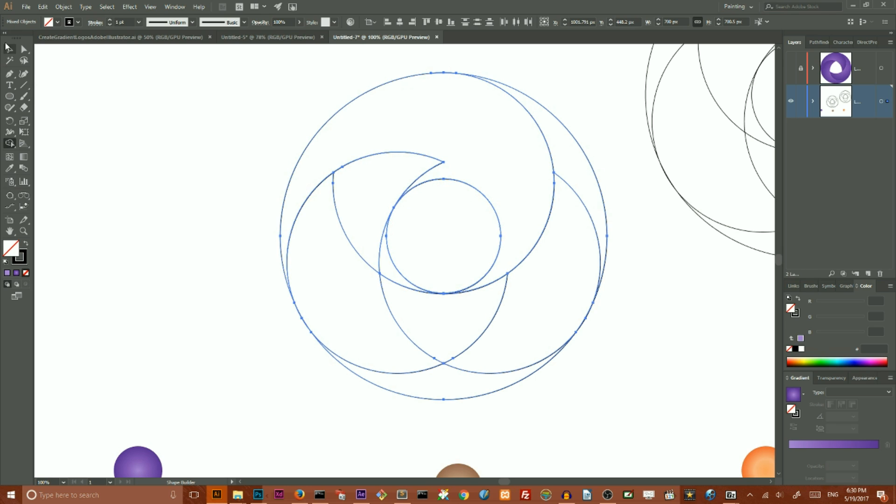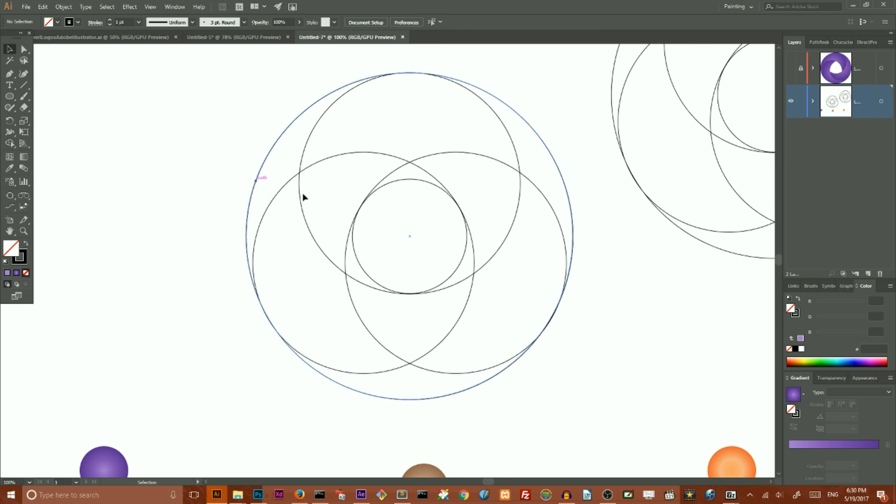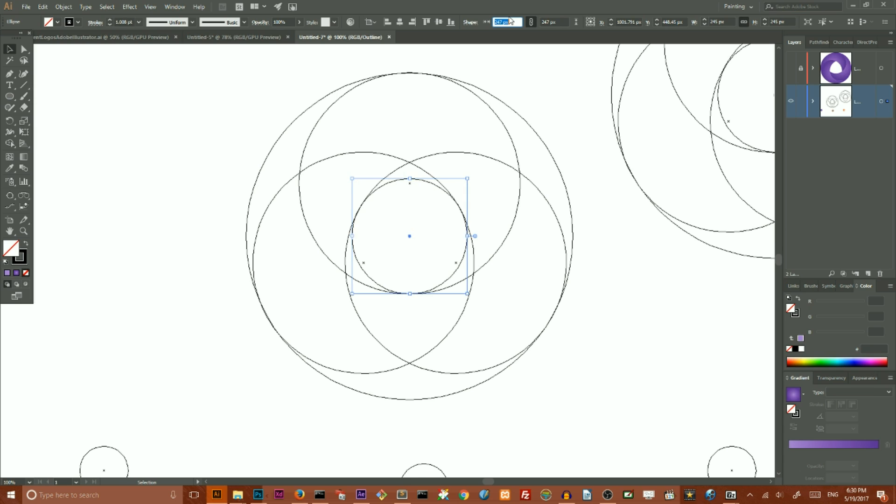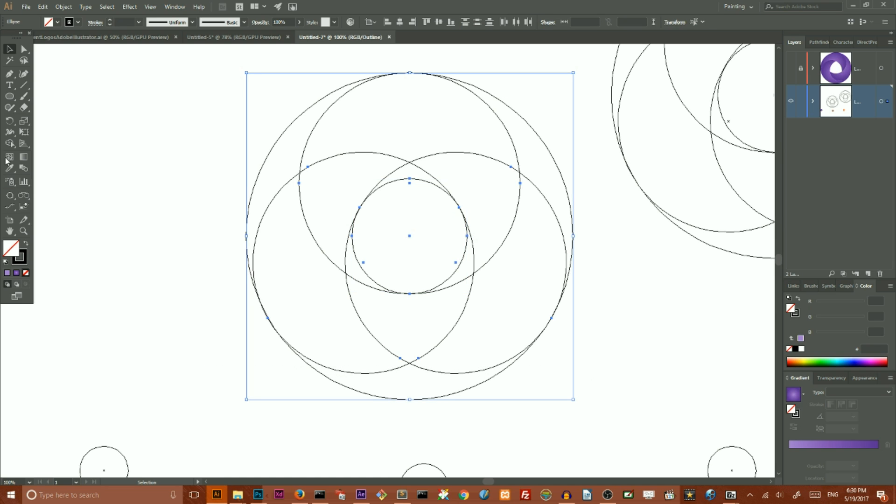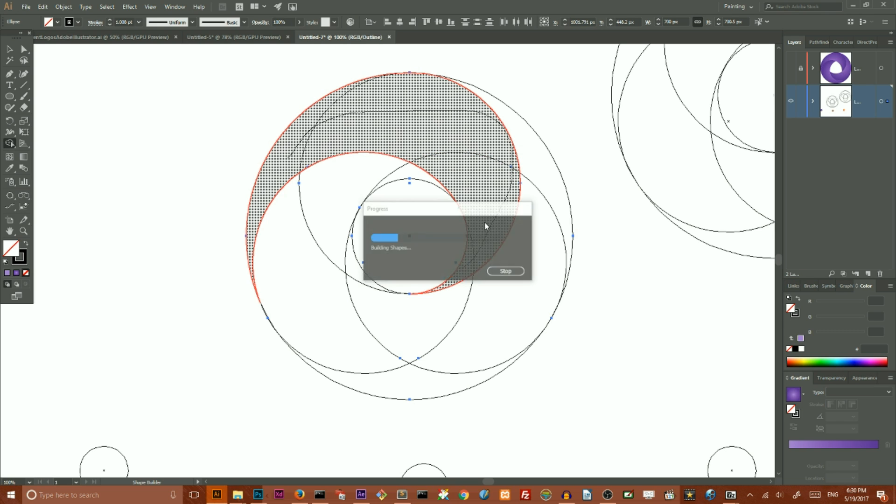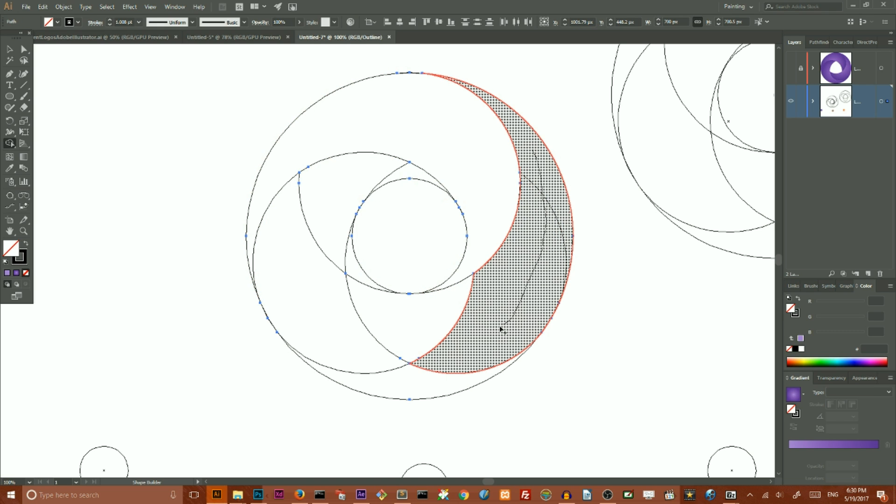No, it doesn't work. So first, I want to use Ctrl Y, Command Y to enter Outline mode. I want to scale this circle by two pixels—one, two—to the size of 247 pixels, like so. Try again with my Shape Builder tool.